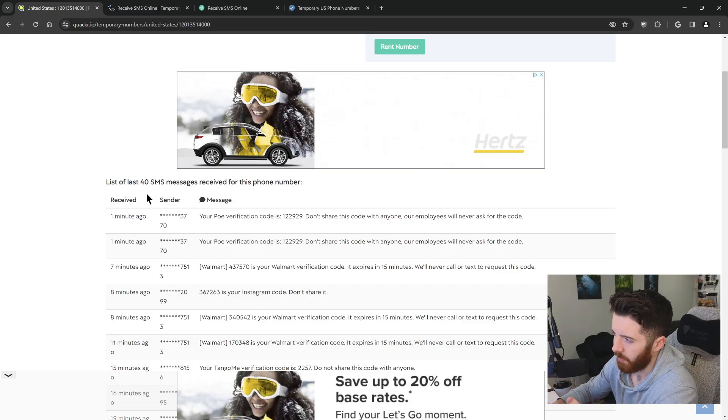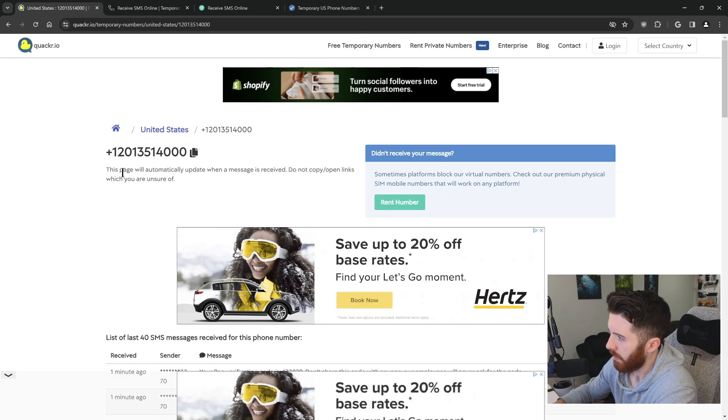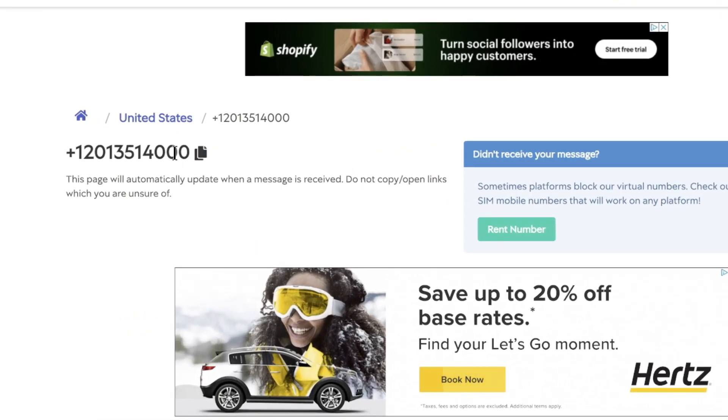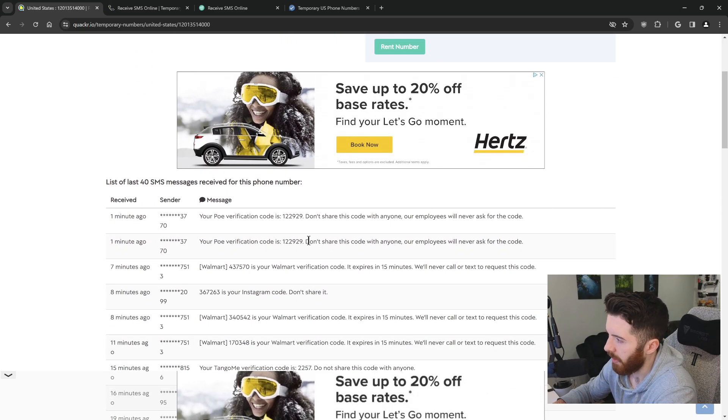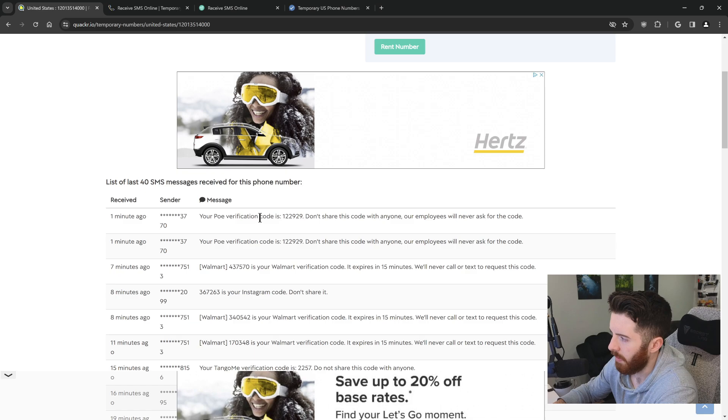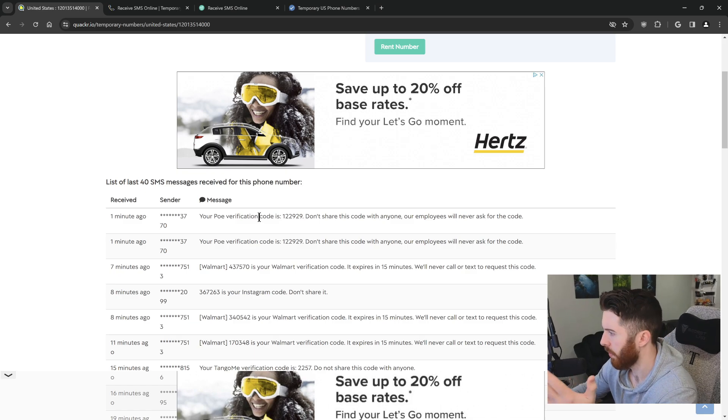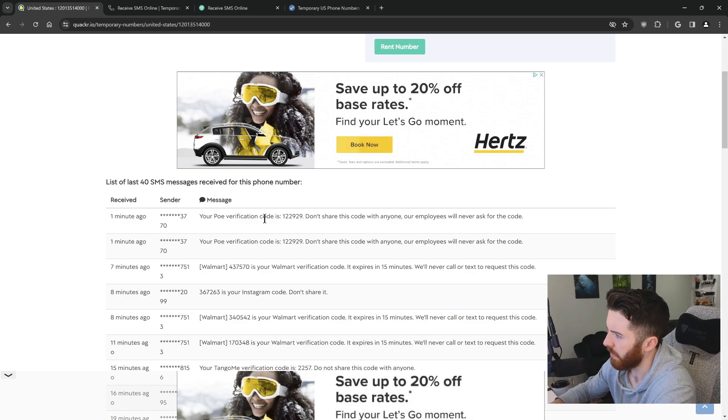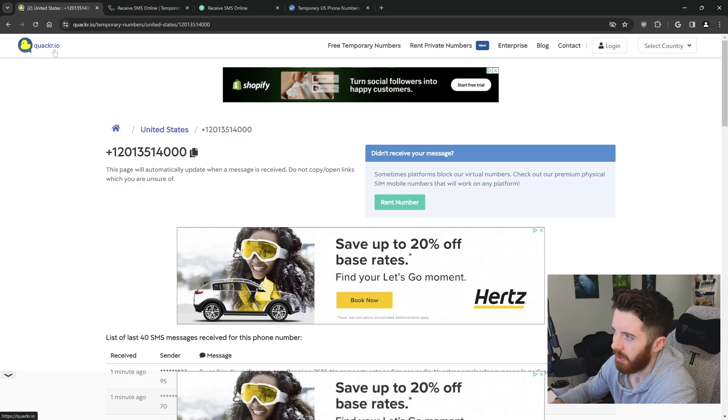But what you would do is copy this phone number, use it for whatever you need, and the message should appear here, and you can get your verification code or whatever else you need your phone number for. So that's the first one. Once again, quacker.io.